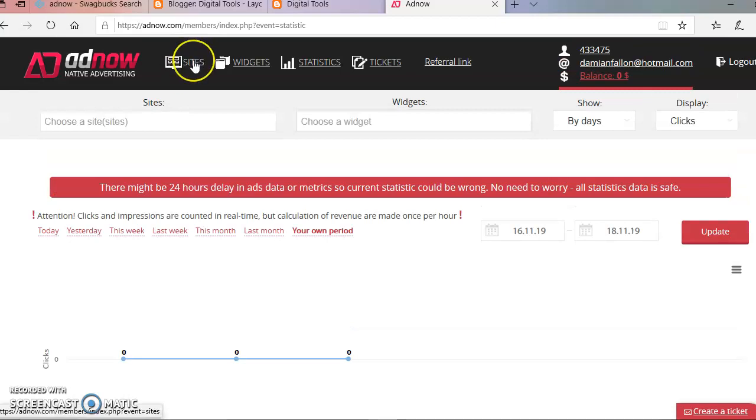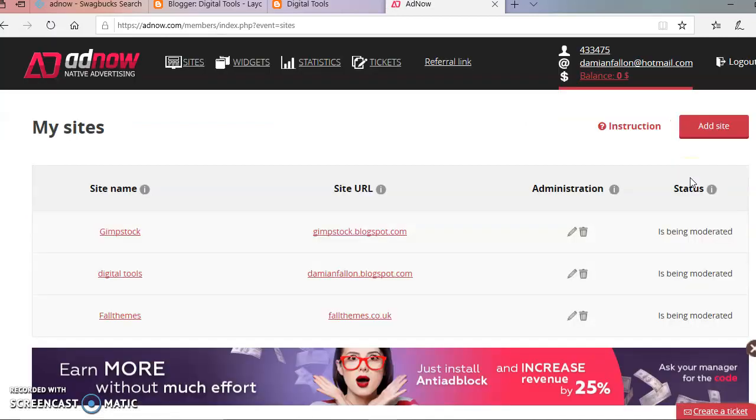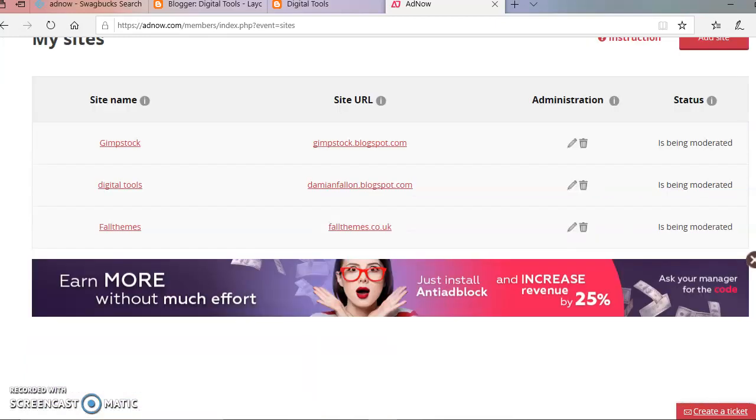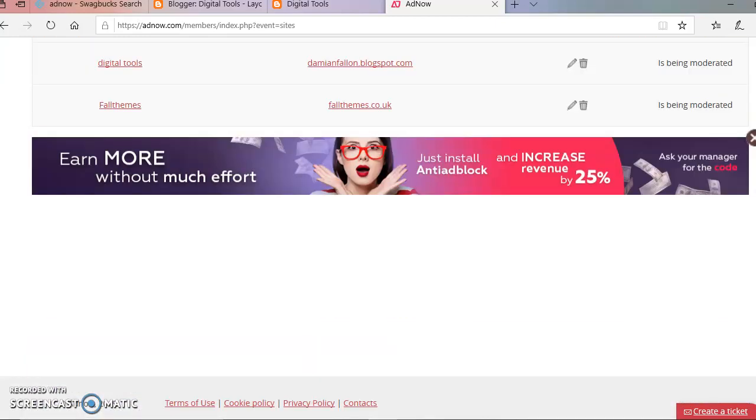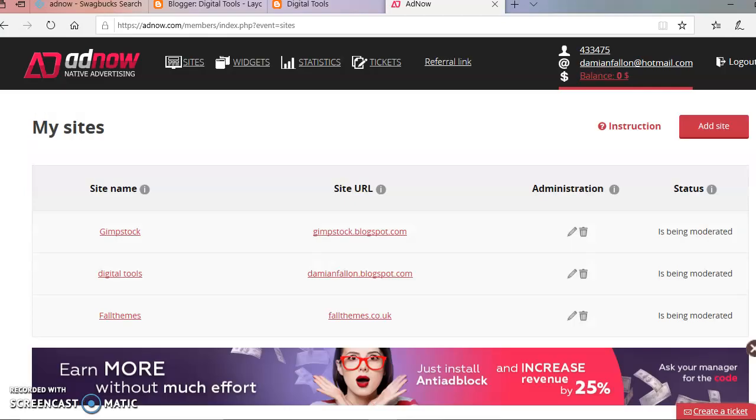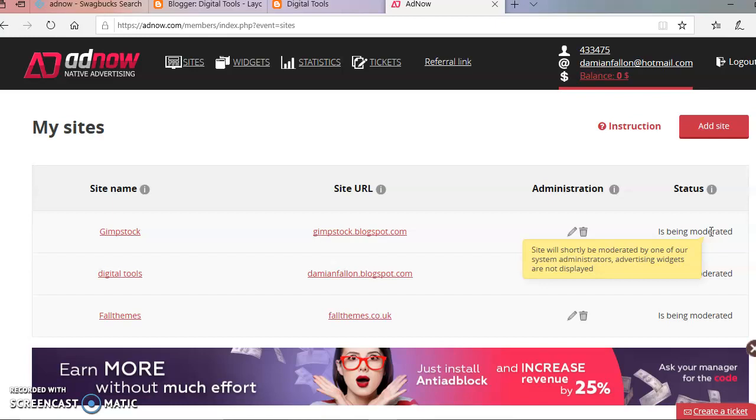That's slightly disappointing. So I'll have to do a part three then. Wonder how long that takes. It says advertising widgets are not displaying, well they are as I've shown you. So I'll have to see in a couple of days or something. Okay.